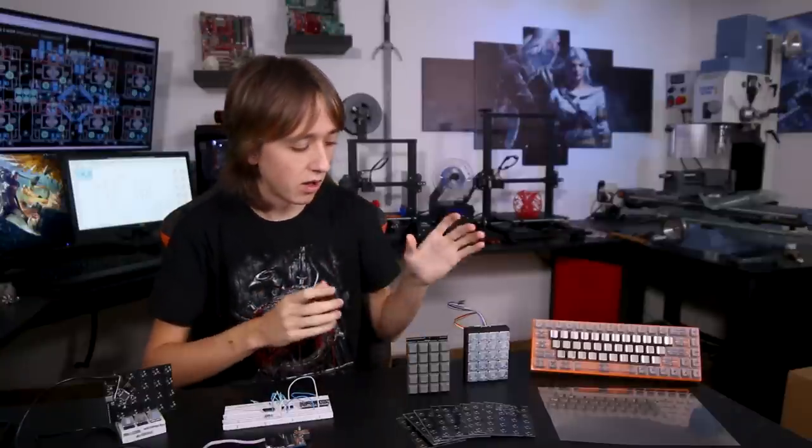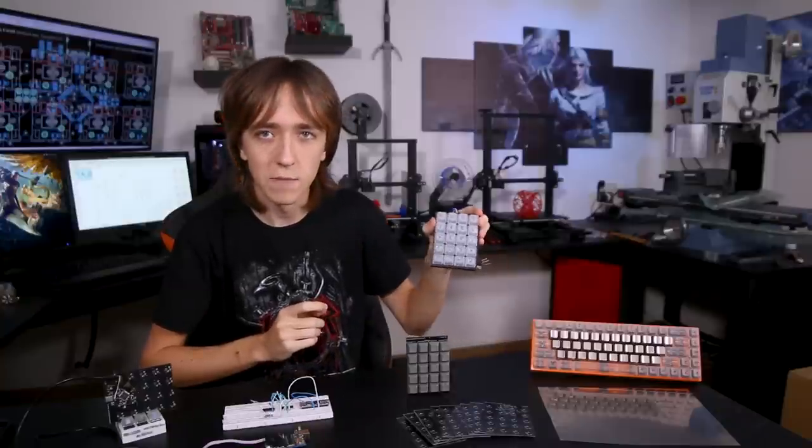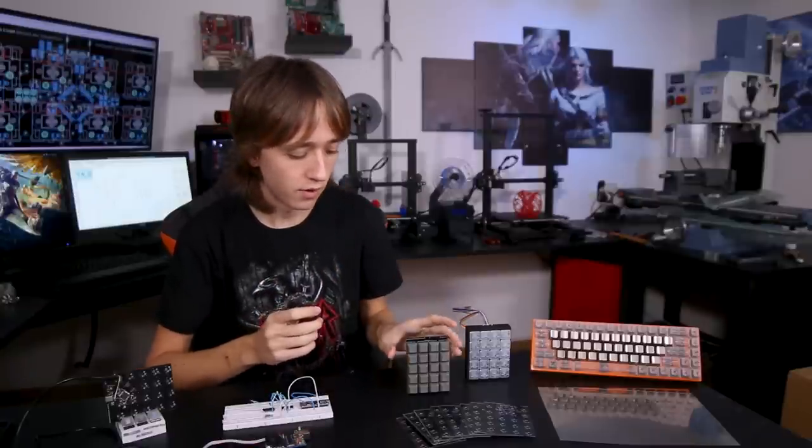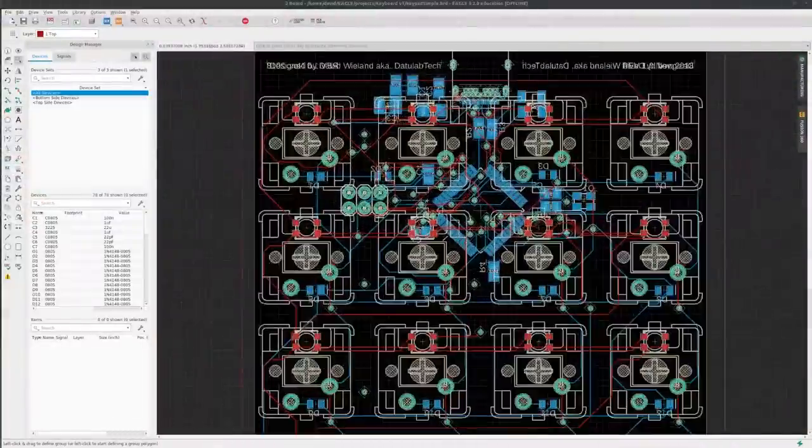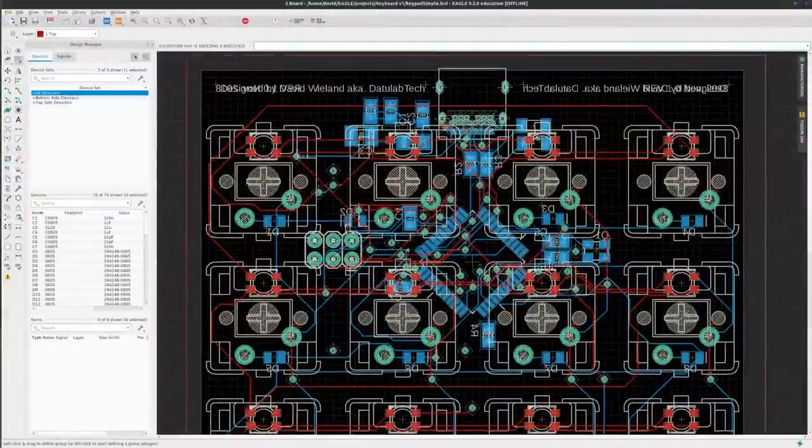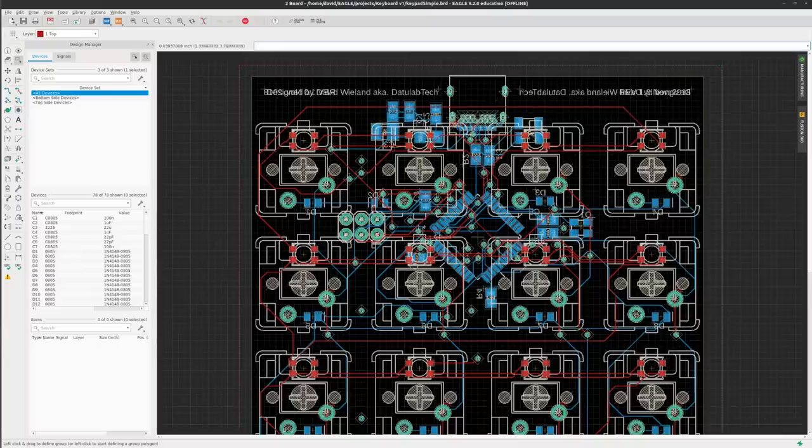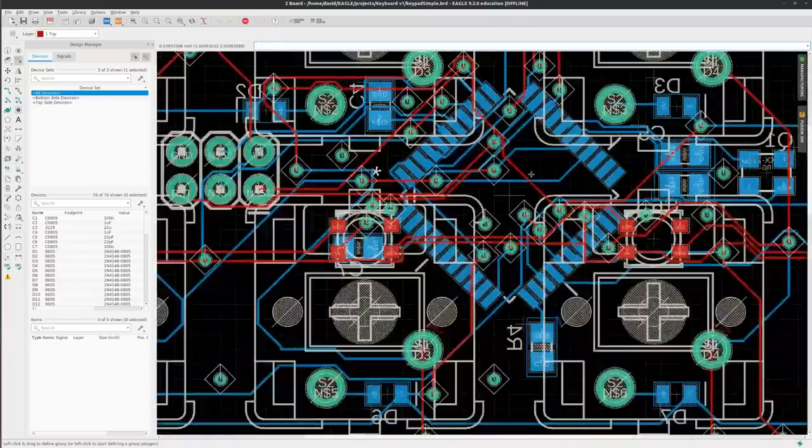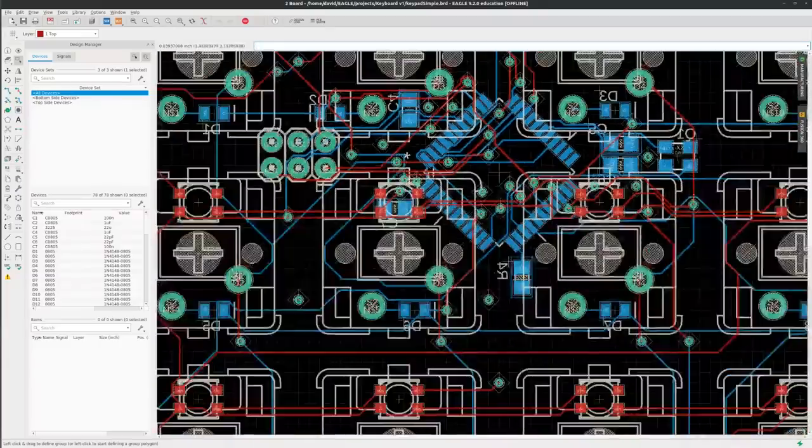But then I decided it probably would be a better idea to start off with something smaller like a keypad instead of a full-size keyboard, since it is kind of expensive to prototype on that kind of a scale. So I designed the PCB for this little 20-key keypad that you could use as a number pad or a macro pad or whatever you want.